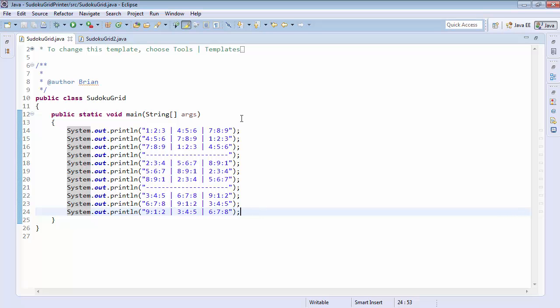But that basically wraps up our Sudoku grid printer for section one. Thank you very much. And we'll see you next time.